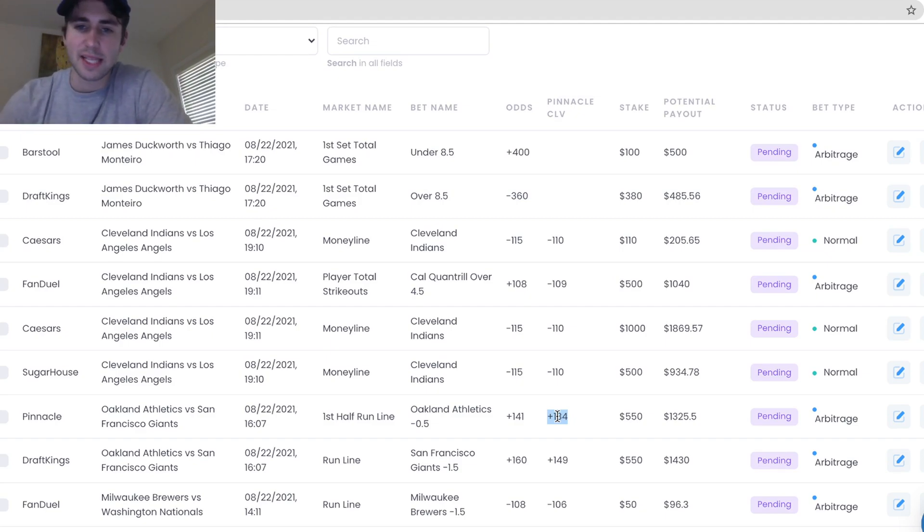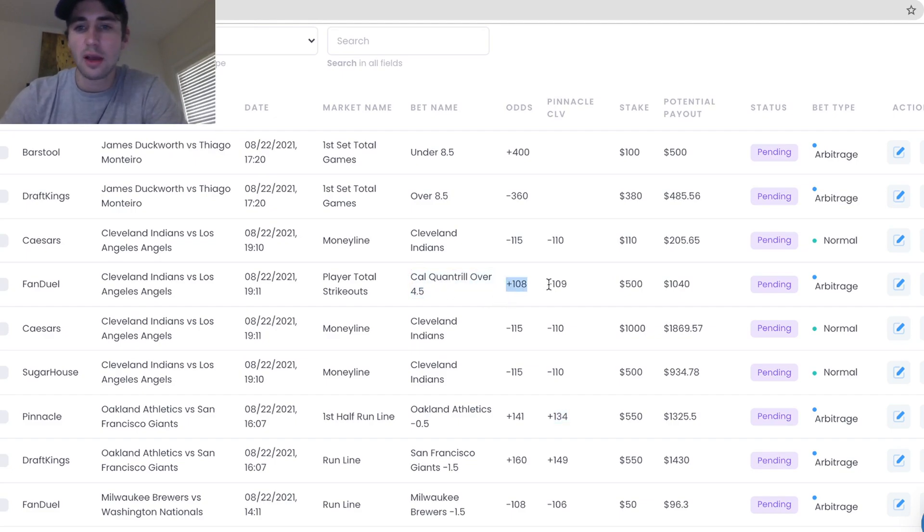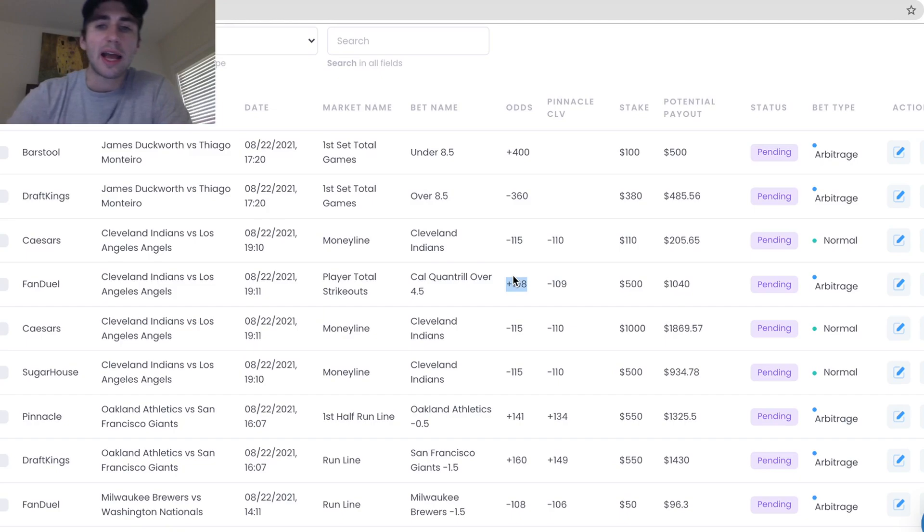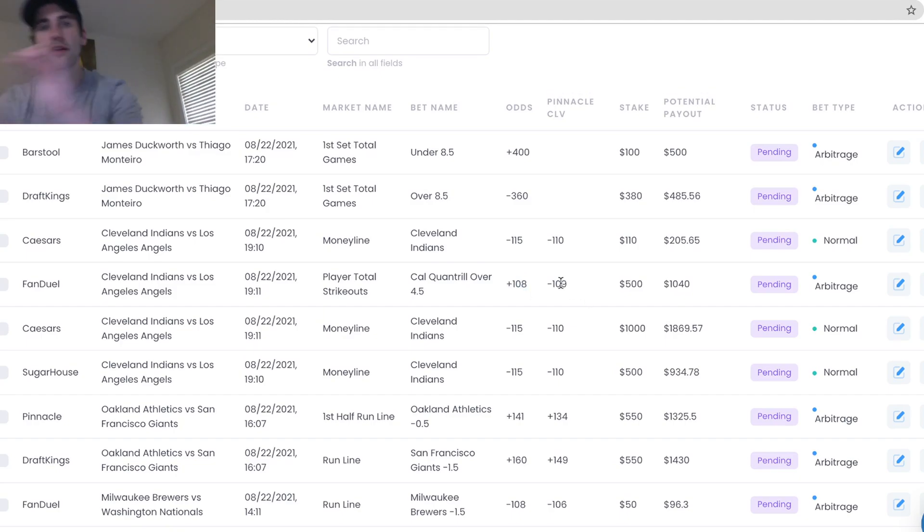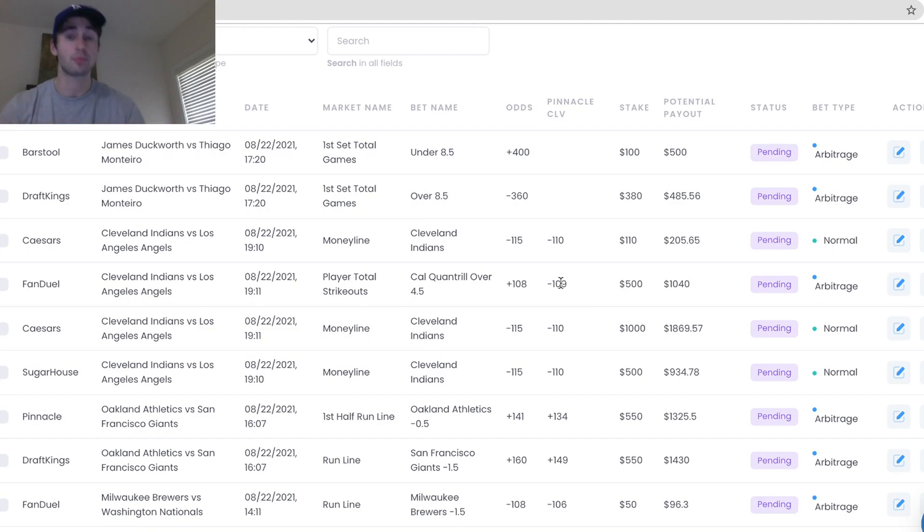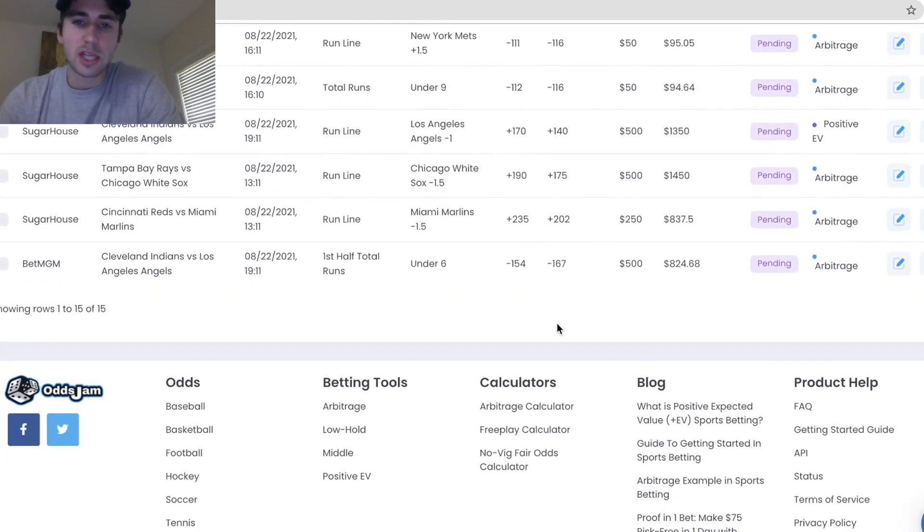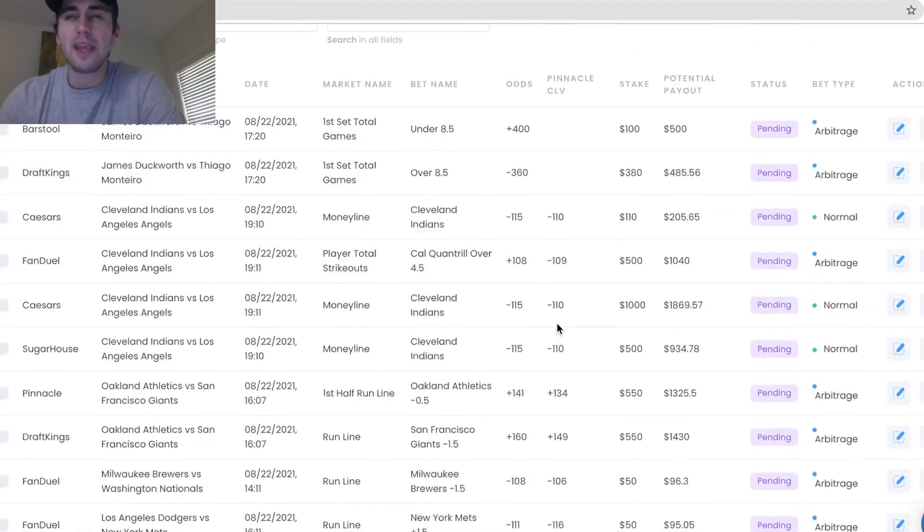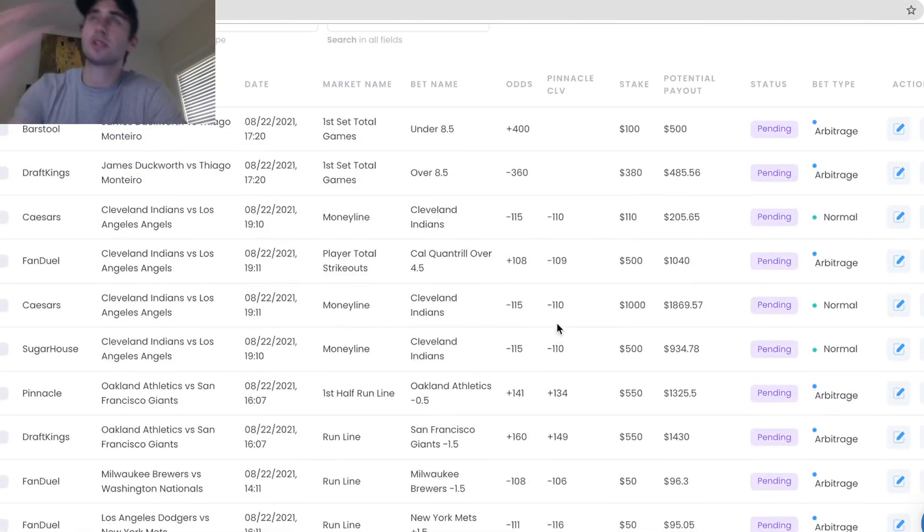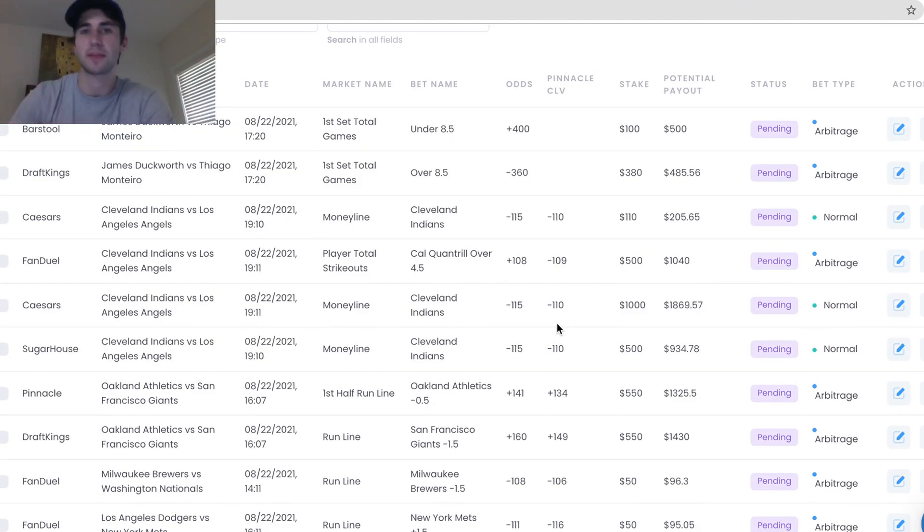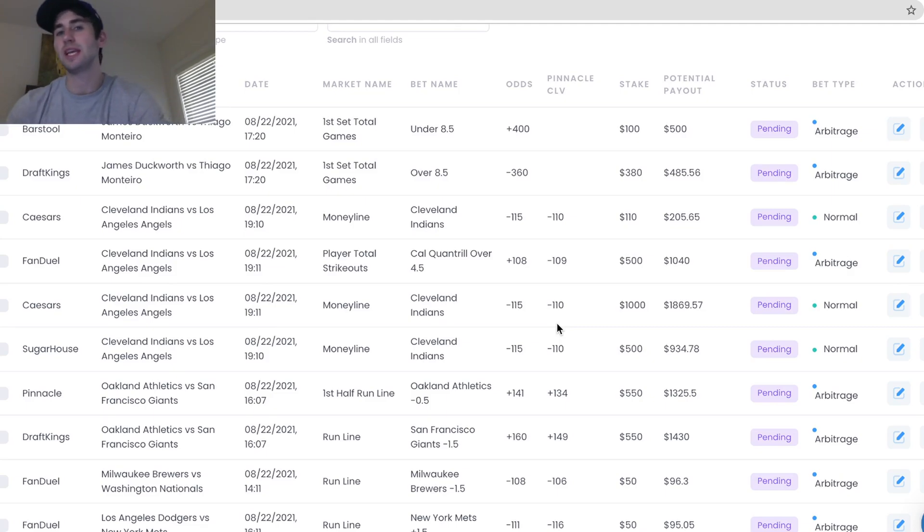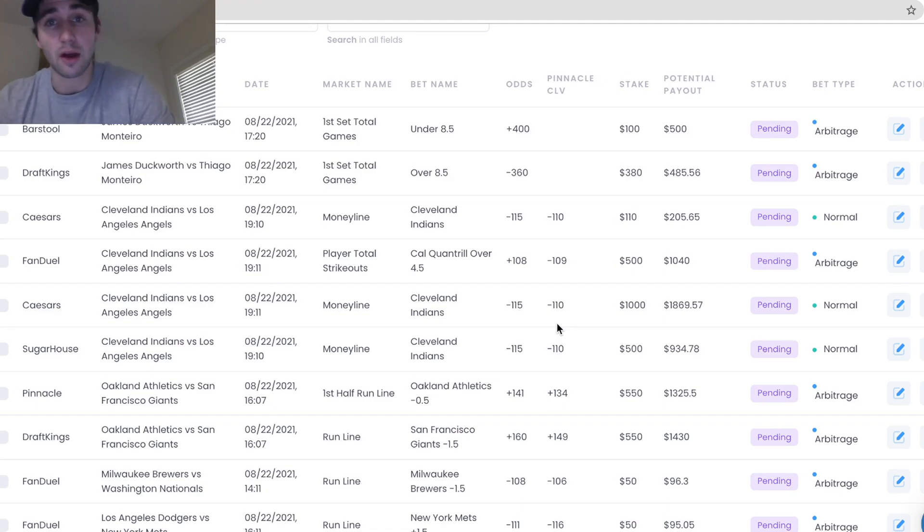I bet Athletics first half run line plus 141, the CLV or the closing line was plus 134 no-vig. So again, the odds I got beat the closing odds, the no-vig closing odds of the sharpest bookmaker in the world. That is a mathematically profitable bet. And if you're placing bets that are mathematically profitable, you'll see your profit start to accumulate and you'll win in the long run. Cal Quantrill over 4.5 strikeouts, Pinnacle is currently minus 109, I got plus 108 odds. So Pinnacle is implying this should have a win probability greater than 50%, and I got plus 108 odds. That's pretty good.